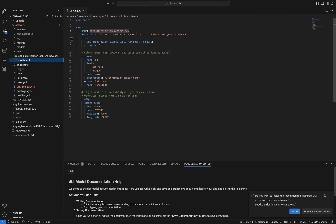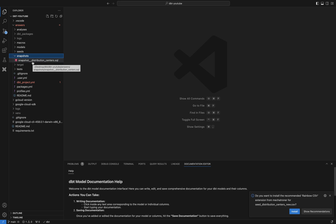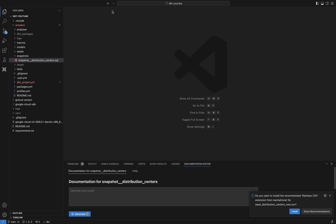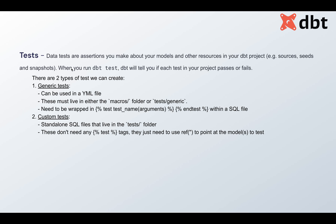Next are snapshots. Snapshots are used when you have a table where you want to maintain SCD Type 2 history — tracking changes over time. A snapshot helps you retain history: you define the key and ensure the table retains historical records. This is essentially SCD Type 2 maintained using the snapshot functionality in dbt.